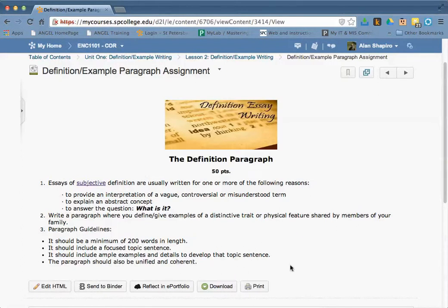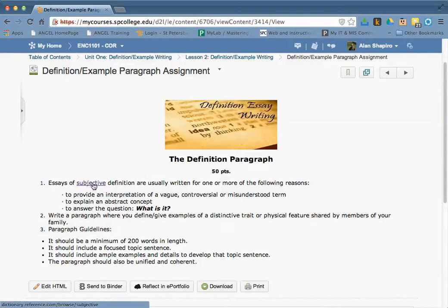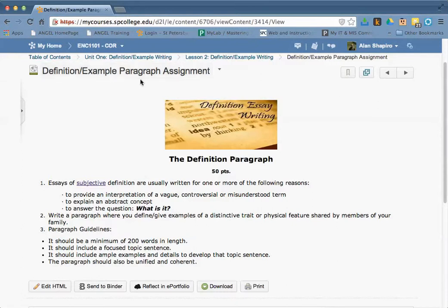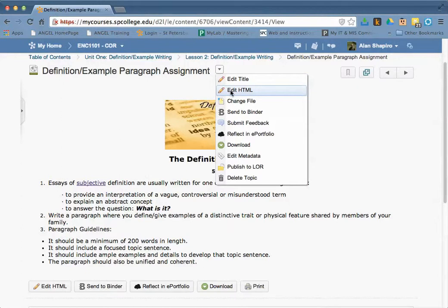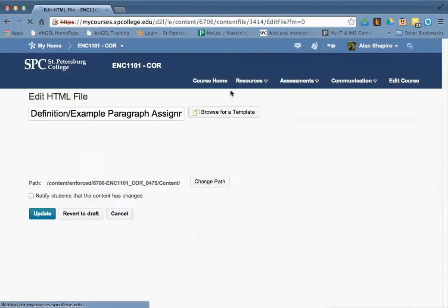But to avoid any of that, we really want this to open up in its own tab. So to do that, what I'm going to do is edit this HTML. I'm going to click on the little options menu here and click on Edit HTML.